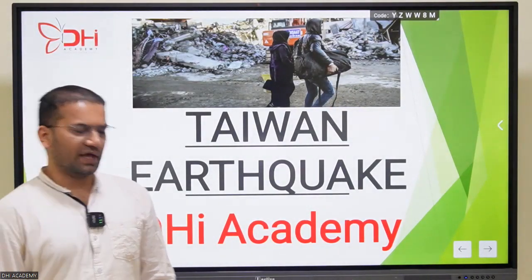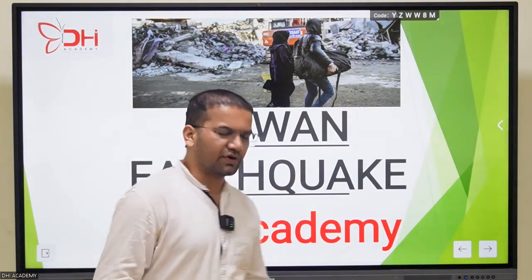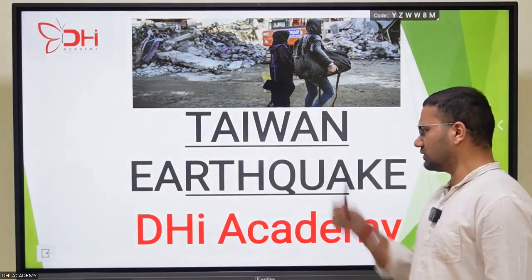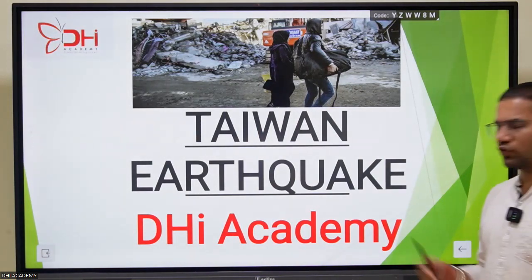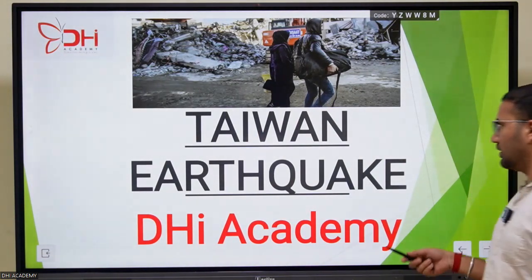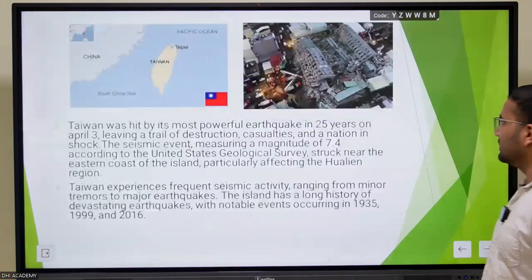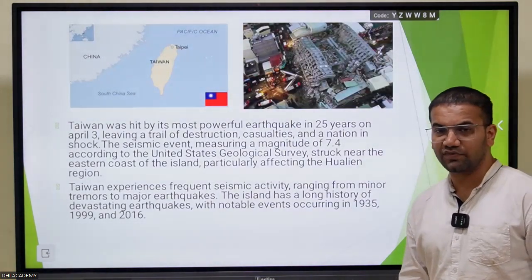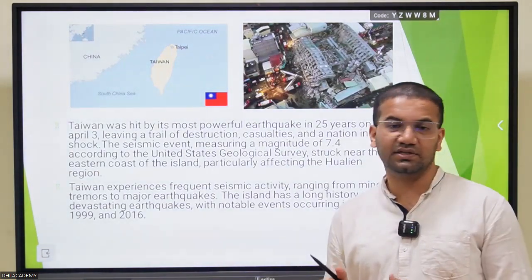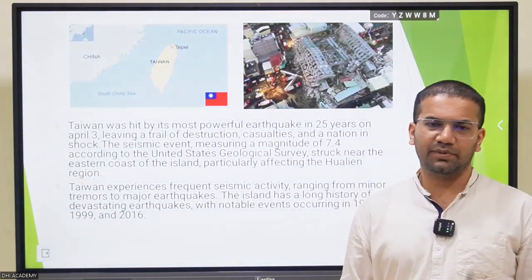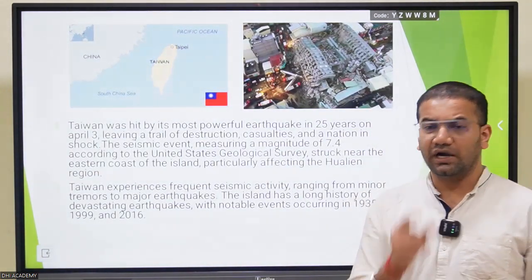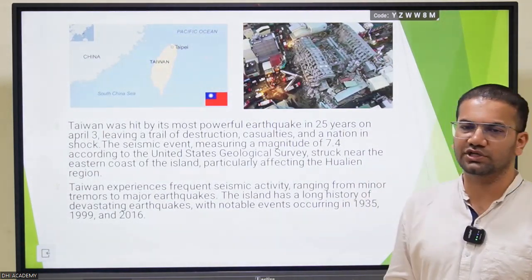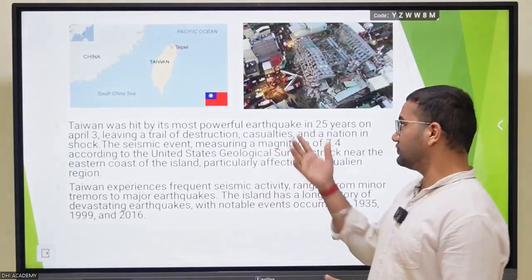Welcome to the Burning Issue of the Academy. Today we are going to discuss the prominent issue which was in news on 3rd April - the Taiwan earthquake. Before going to the Taiwan earthquake, let's understand the basics of why Taiwan was hit by this powerful earthquake. The intensity hasn't happened in the past 25 years, and the magnitude was around 7.4 according to the U.S. Geological Survey.